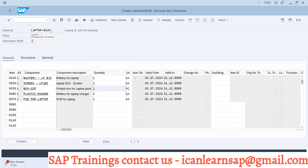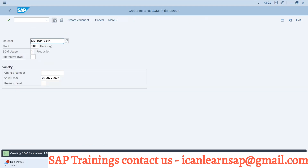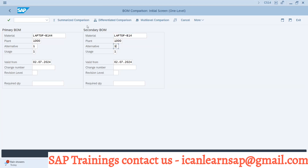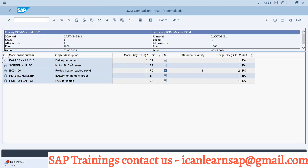Laptop B14 and laptop B144 are almost the same components — these are two finished goods. They share battery for laptop, laptop screen, laptop packing, charger, and PCB. All components are common. Suppose you already have laptop B14 and now you have created new material laptop B144 after a few months.